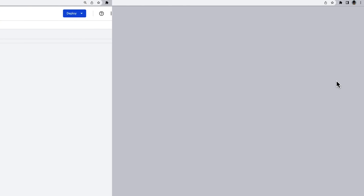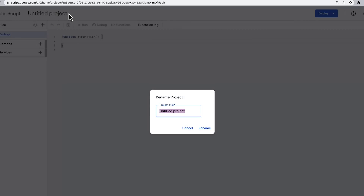Later in this video, you'll see why it's best practice to rename the script. Unlike standalone scripts, container-bound scripts do not appear in Google Drive. And as the name container-bound scripts implies, these scripts can't be detached from the file they are bound to.